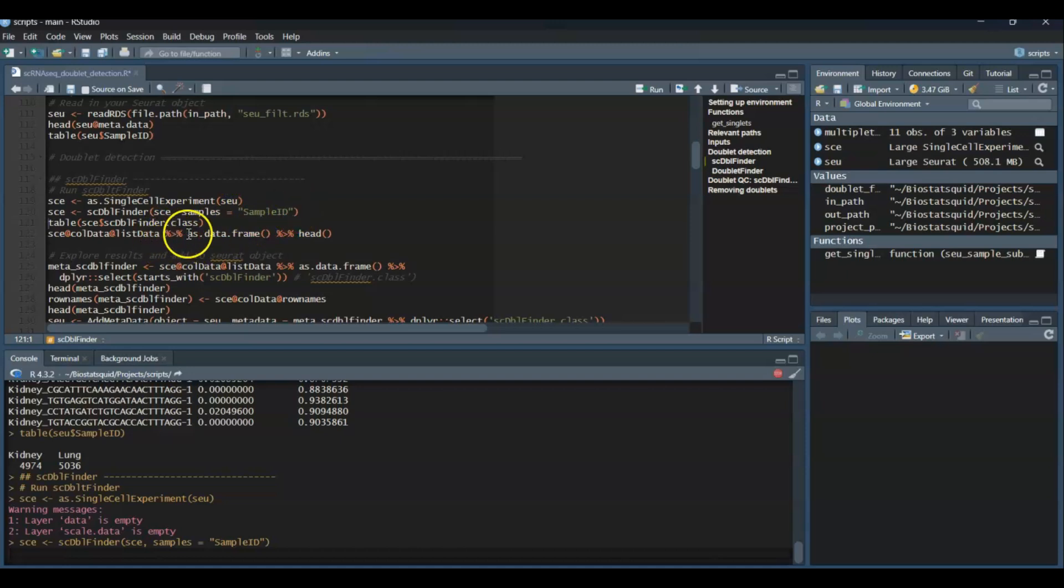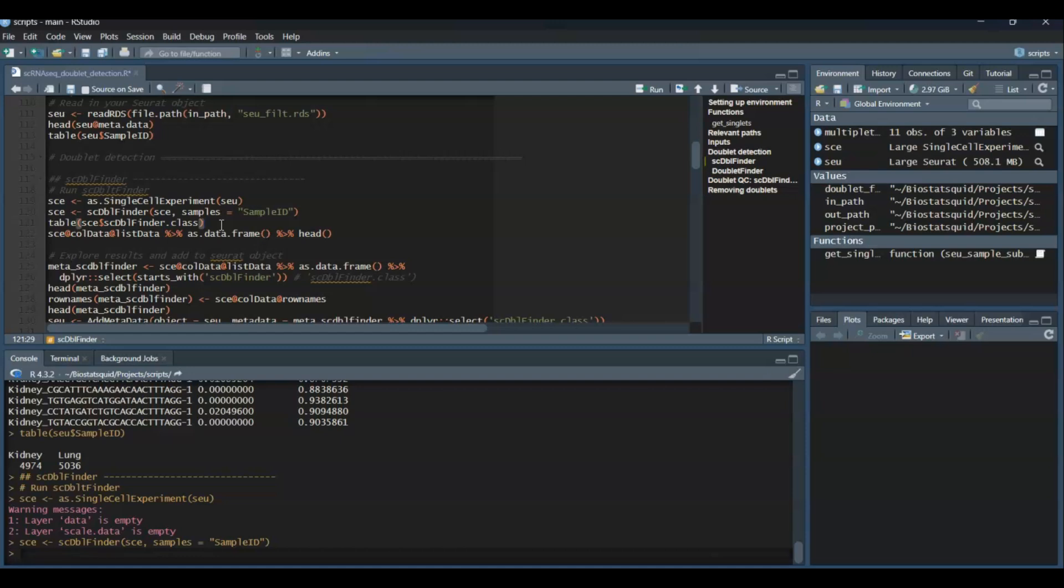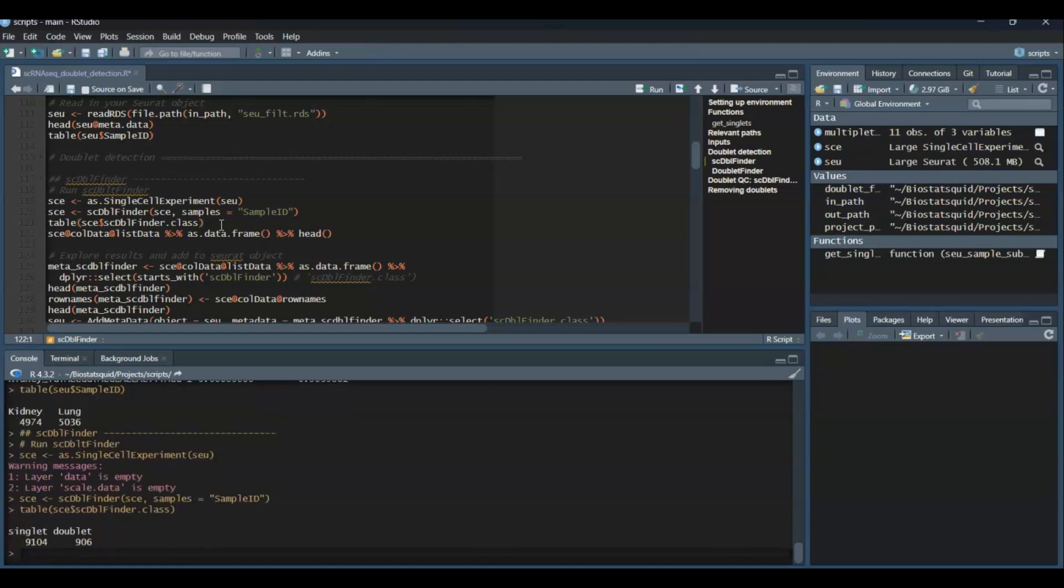Let's have a look at how many doublets and singlets we found. So let's see, the labels will be stored in the metadata column called scDblFinder.class. So we need to wait a bit till the function finishes running. It can take more or less time, depending on the size of your Seurat object, so how many cells you have. Cool. So when the function finishes, you'll see that in our case we found this number of doublets and singlets.